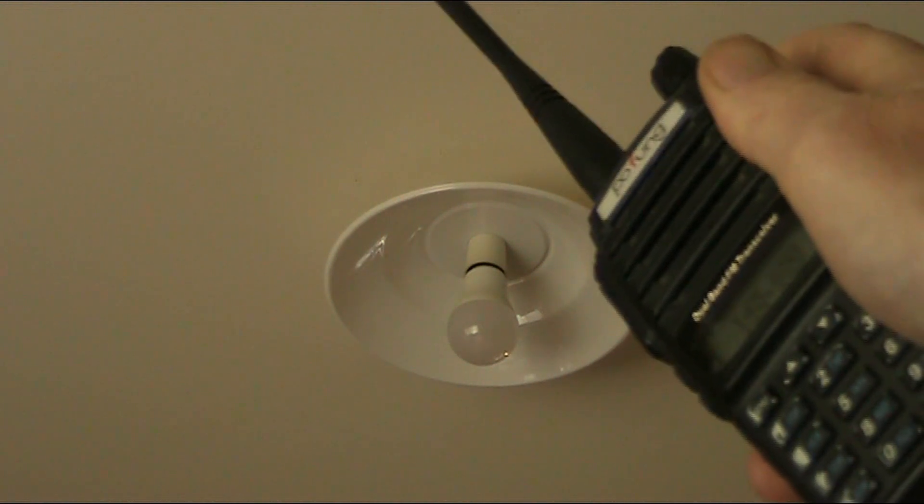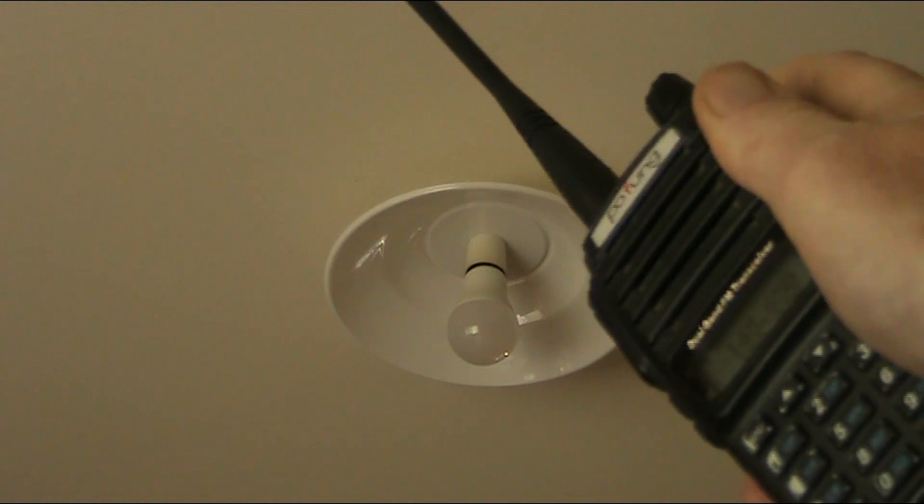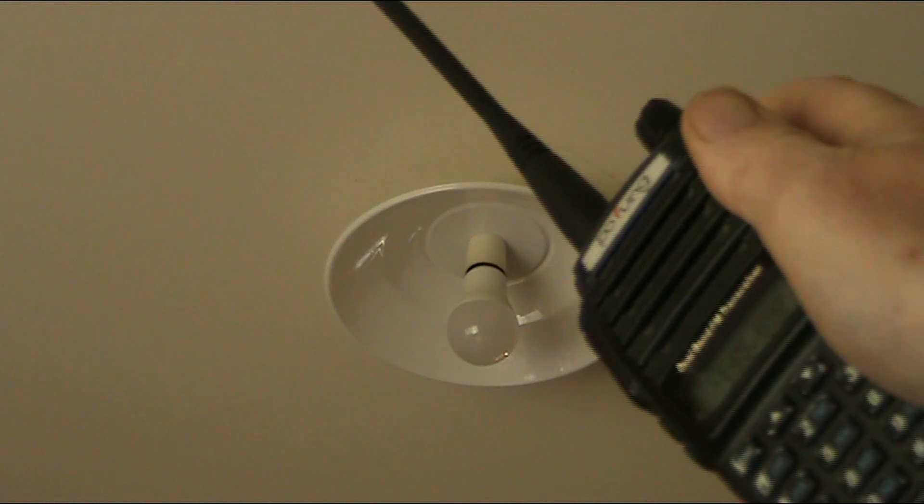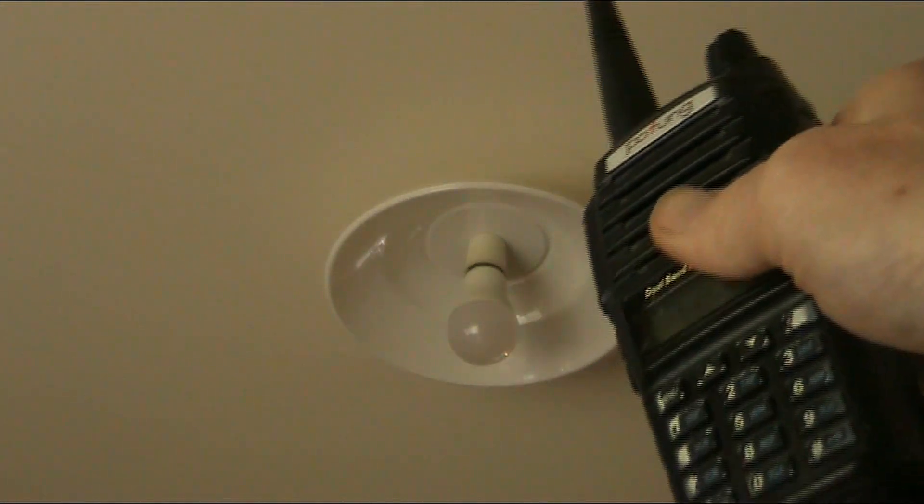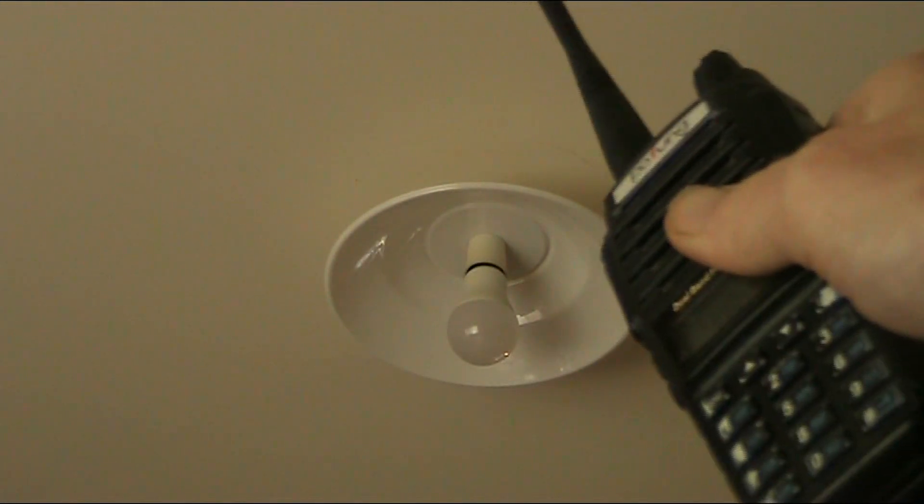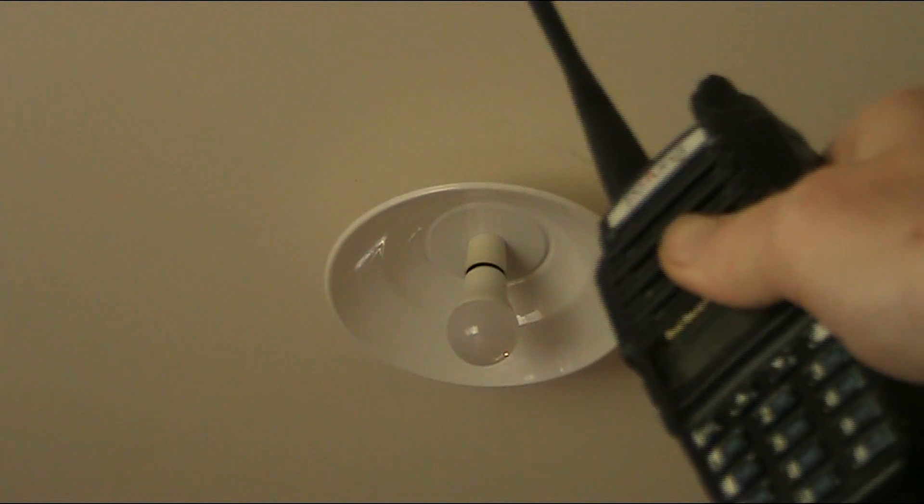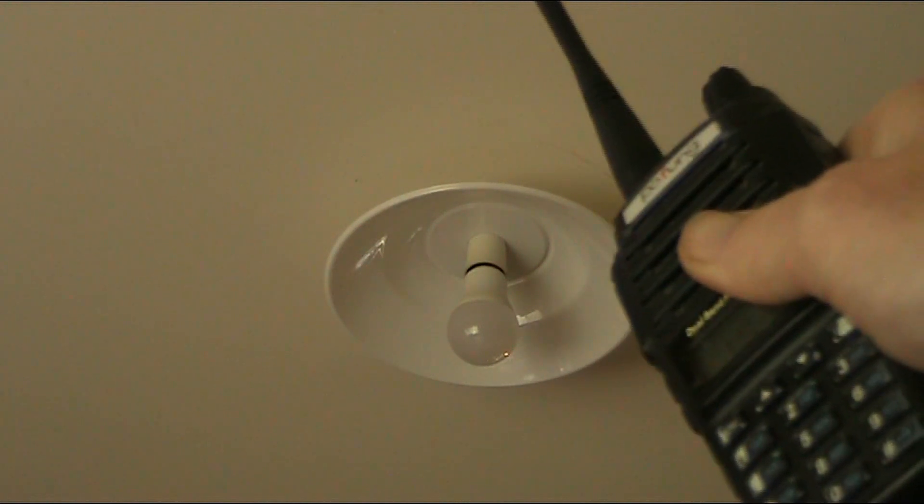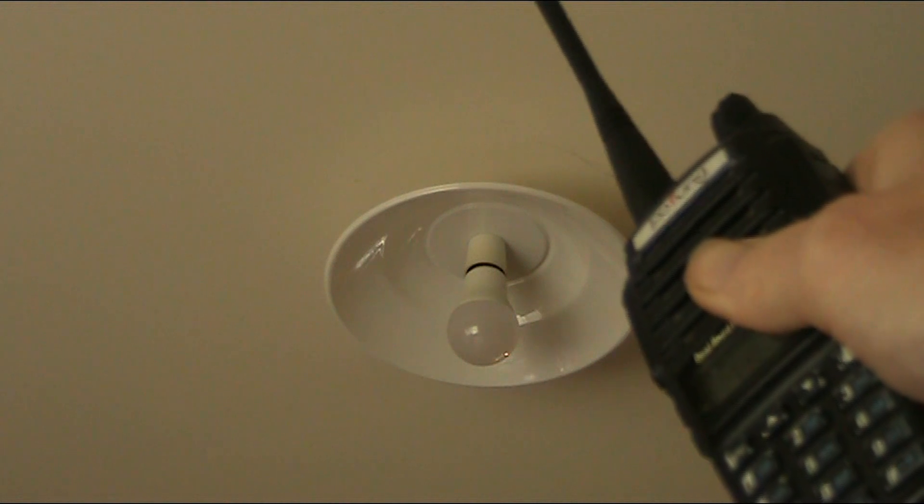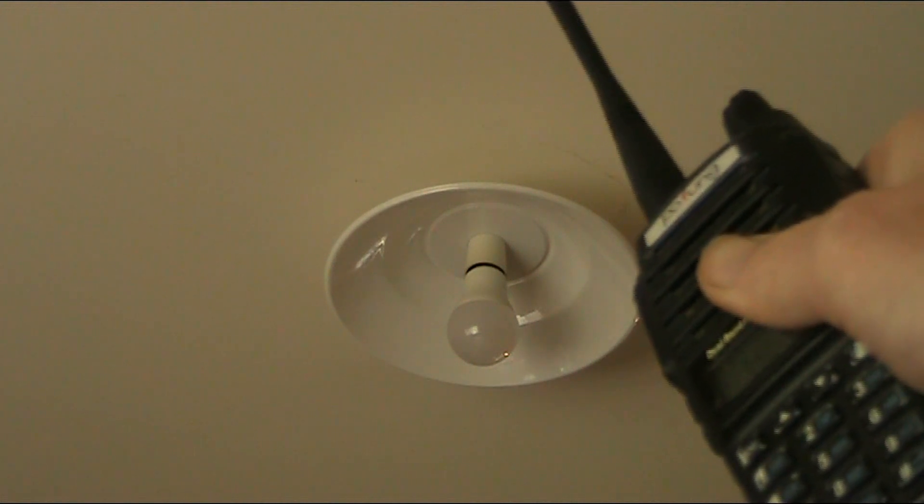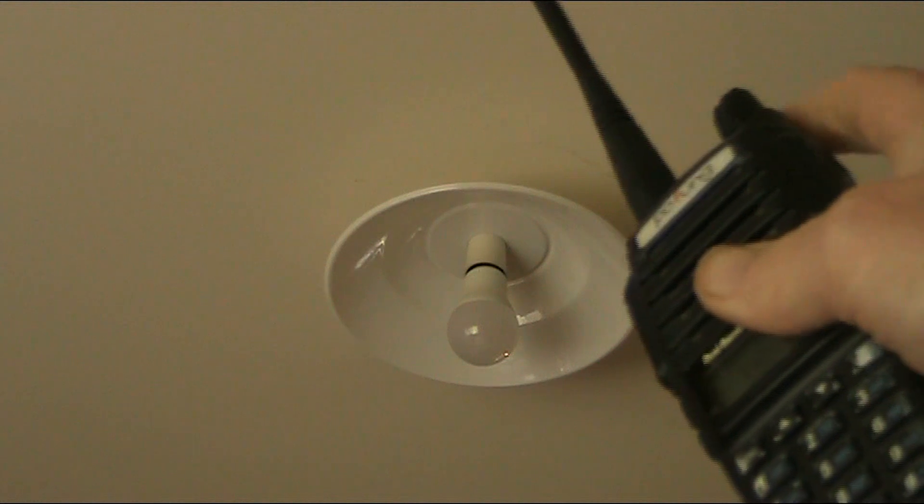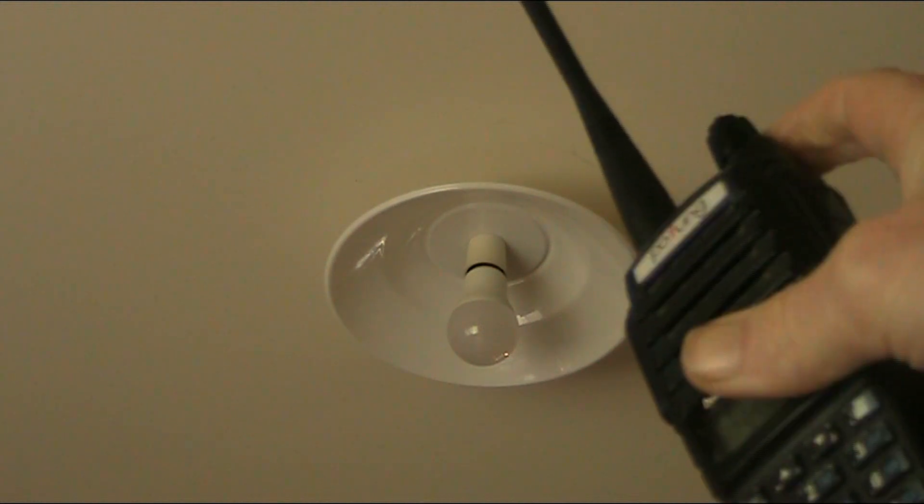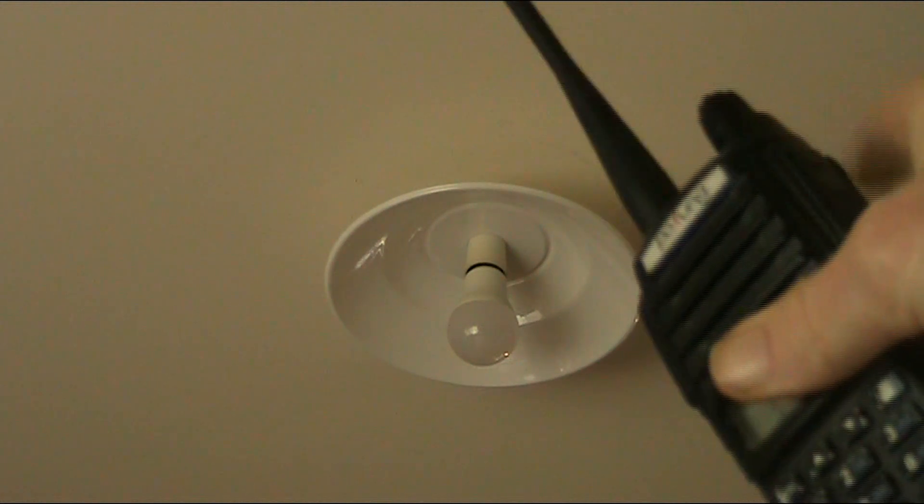Here's an example where I'm using a handheld transceiver to receive a signal. It's actually quite a strong signal, a Morse beacon, probably about 10-15 kilometres away. I'm just in my lounge and I'm using an LED light bulb. Now take a listen when I turn the light on and off.